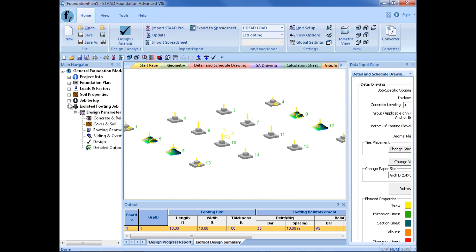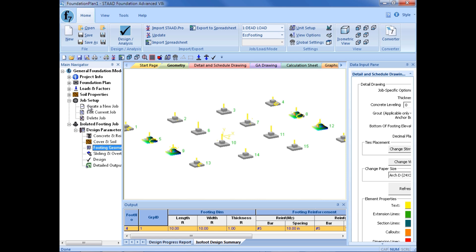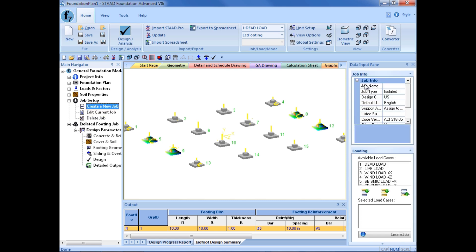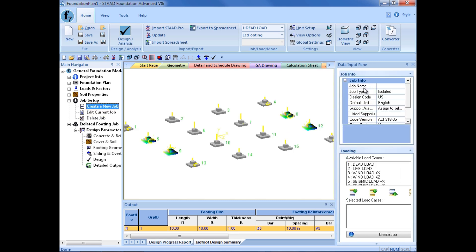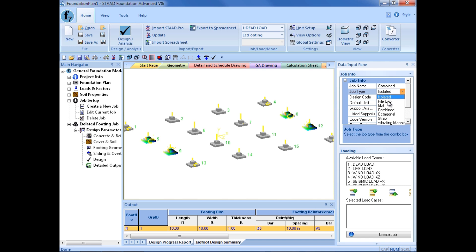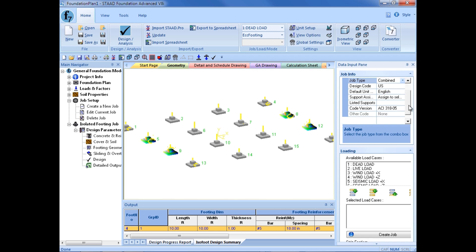Then, over in our main navigator, we are going to expand our job setup group and create a new job. We are going to enter a job name of combined. The job type now will change to combined footings. We are going to use a U.S. design code, the English unit system, and we are going to assign it to our selected supports.